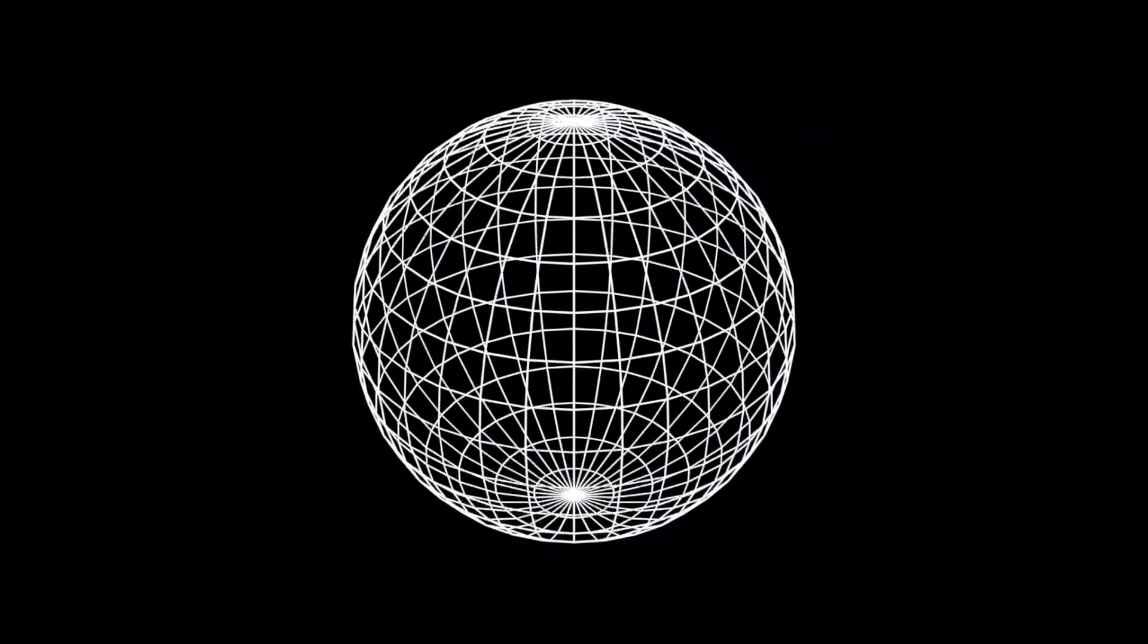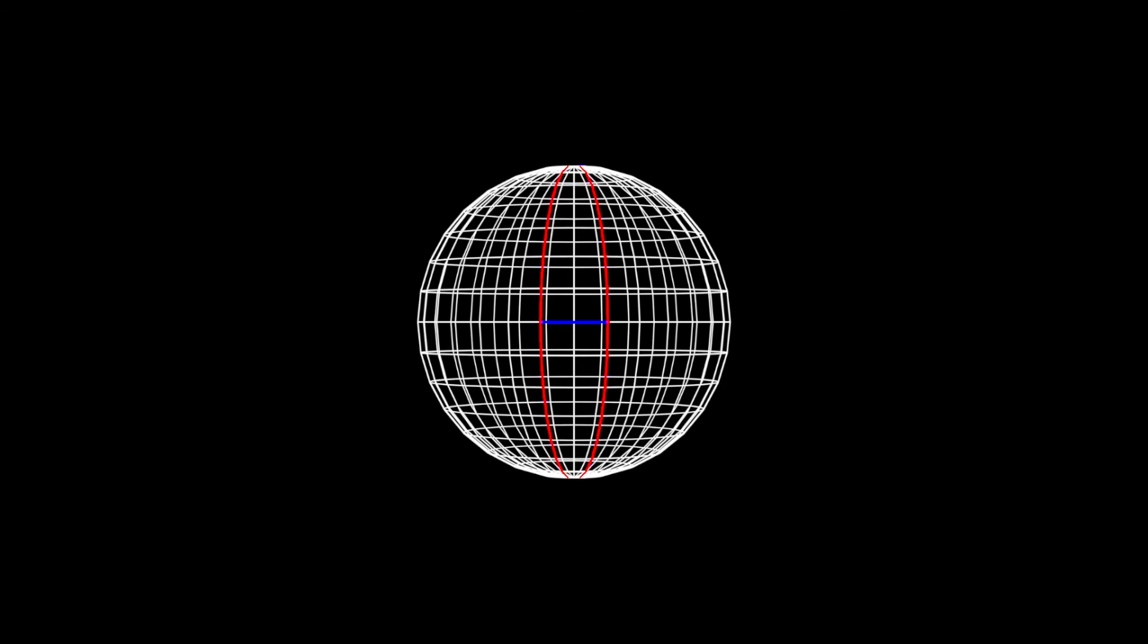Spheres have what is called a continuous positive Gaussian curvature, meaning that they curve outwards and parallel lines on them converge.